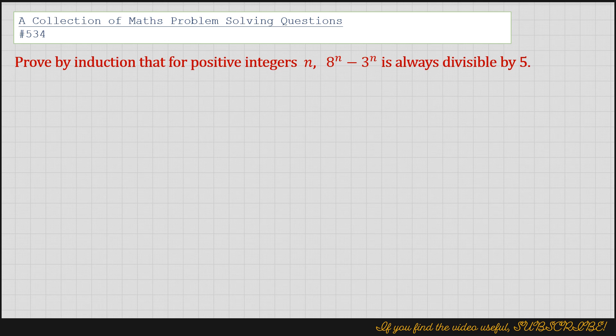This is proved by induction. Before our assumptions, I need to write down that if I define this statement as f(n), defining it as a function where f(n) equals 8 to the power n minus 3 to the power n.